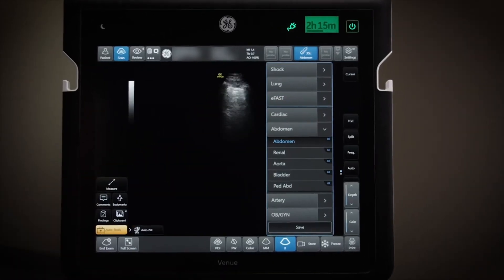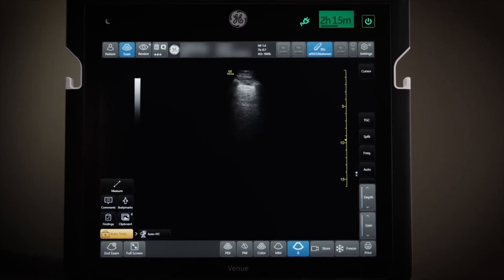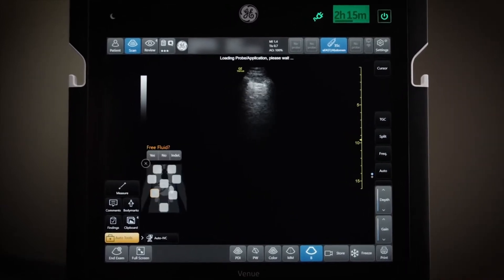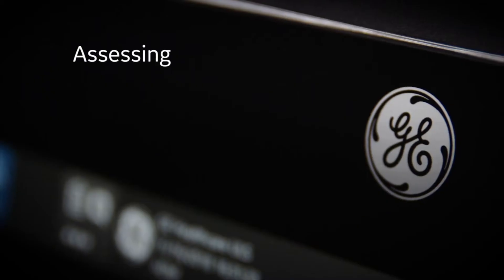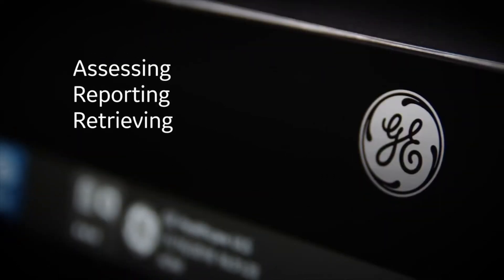Everything changes with GE Healthcare's eFAST navigation tool. Assessing, reporting, and retrieving is now as easy as 1-2-3.